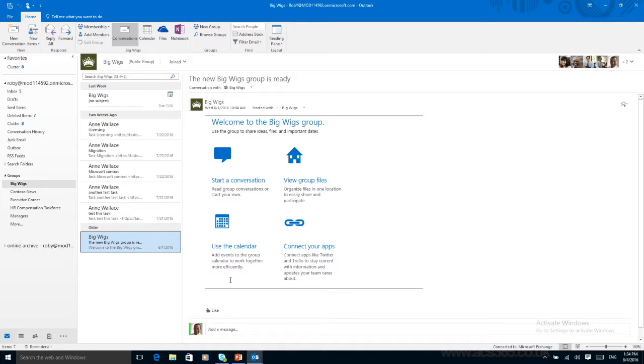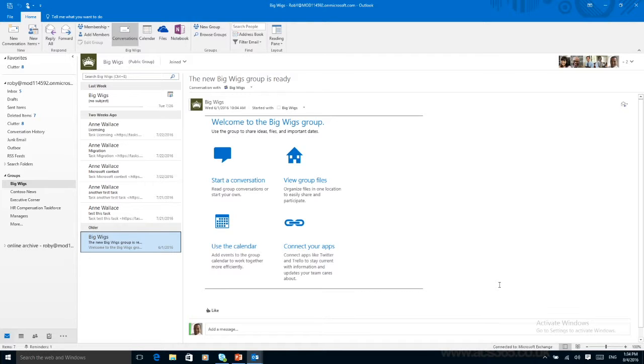When you form a group you can have the availability to start conversations for your group files and SharePoint. You can use a group calendar so you know when you're all free. And you can also connect your apps. So it might be you all like to keep up to date and you are in the finance sector. So you need to know about stock rates. You can follow on Twitter. Everyone's getting updated with that information because you're all in the group.